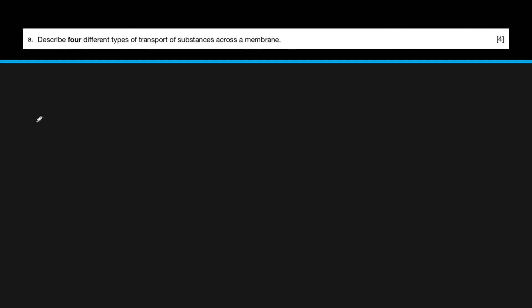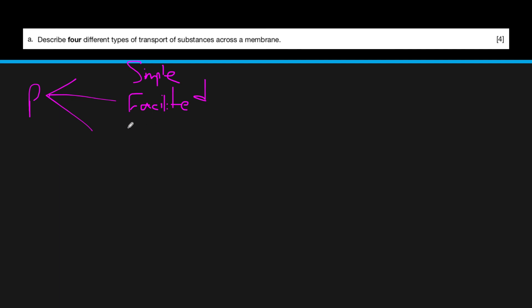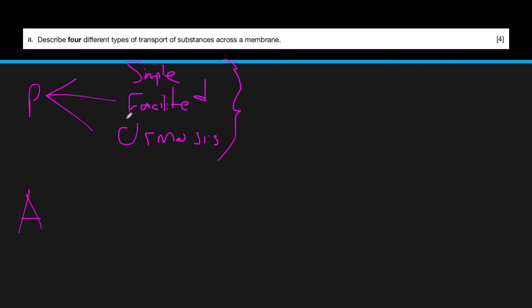Finally, to describe four types of transport across the membrane: the passive types are simple diffusion, facilitated diffusion, and osmosis, all of which do not require energy and move substances from high to low concentration. Active transport requires energy and moves substances from low to high concentration.